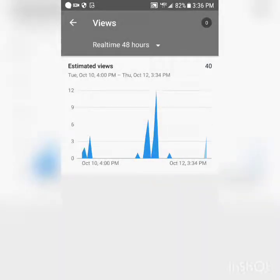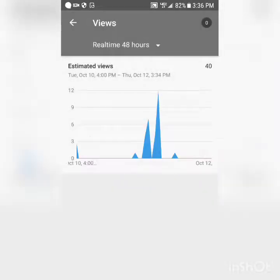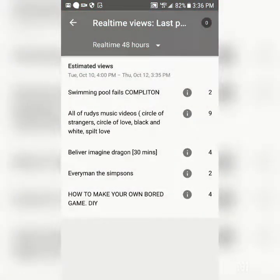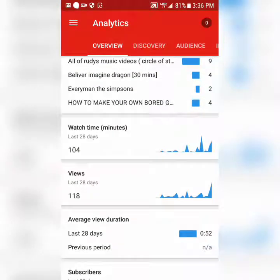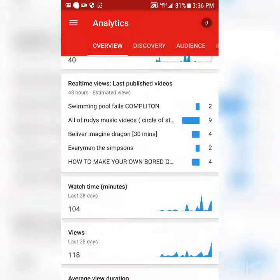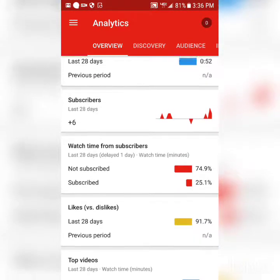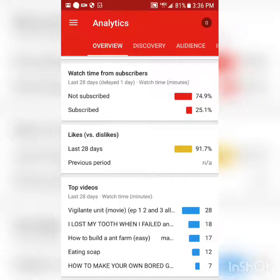You can look at the last 48 hours or last 60 minutes — I've gotten four views in the last 60 minutes. You can see your best videos by real-time views, see overall minutes, and check your subscriber growth and watch time from subscribers versus non-subscribers.